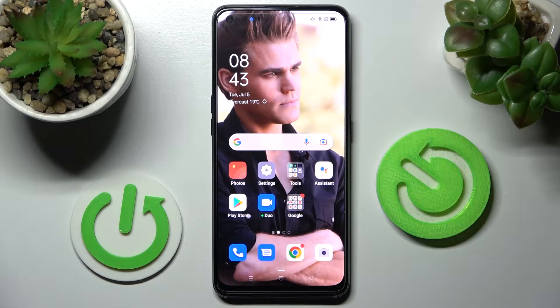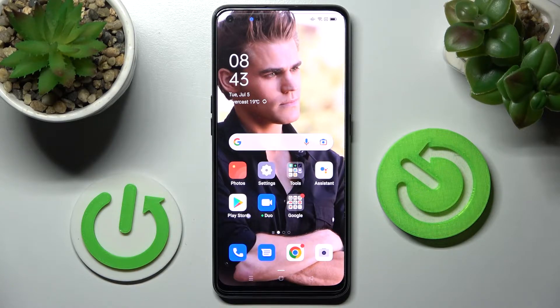Hi! In front of me is the Oppo A94 5G, and today I would like to show you how you can switch on or off automatic screen rotation on this Oppo.